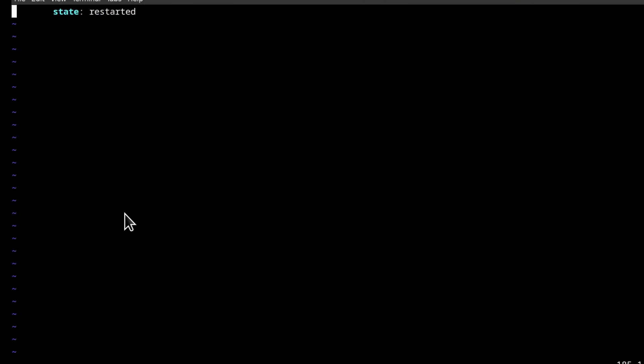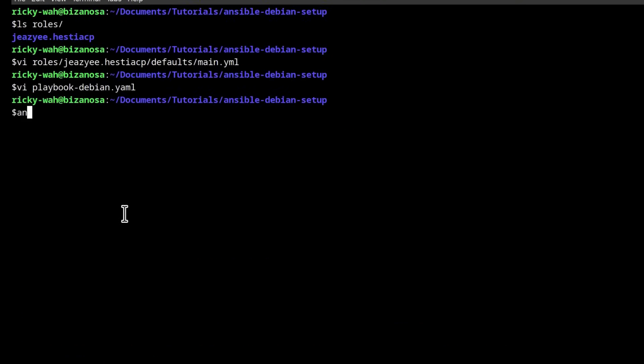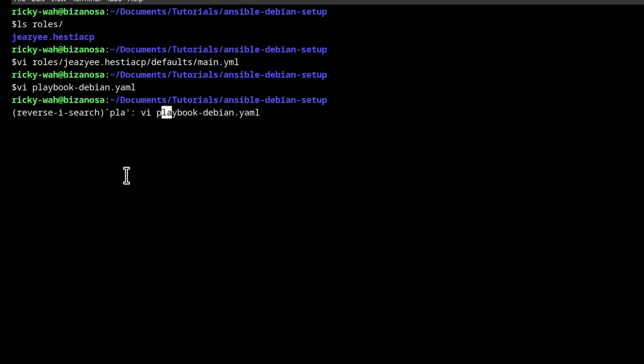Then I will escape, Shift, ZZ to save. I'll run the playbook again Ansible. So let me just search for it. Ctrl R, playbook, Ctrl R. There we go.